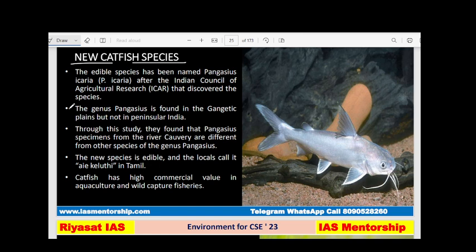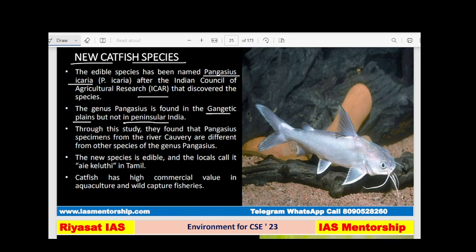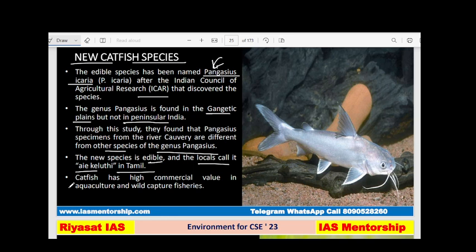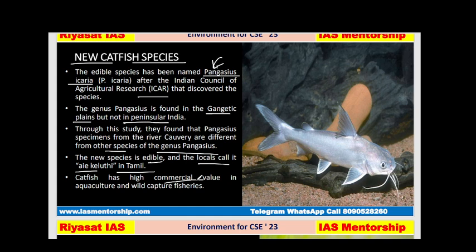A new catfish species named Pangasius icaria has been discovered and named by ICAR — the Indian Council of Agricultural Research. It is found in the Gangetic Plain but not in Peninsular India. It is different from other species of genus Pangasius. This species is edible and locally called 'Keluthi' in Tamil. It has high commercial value in aquaculture and wild capture fisheries.